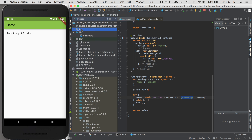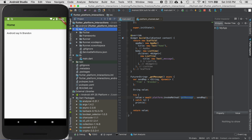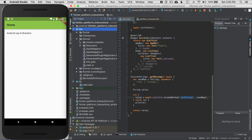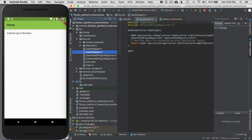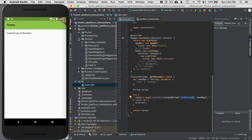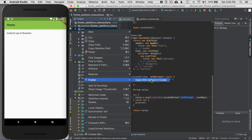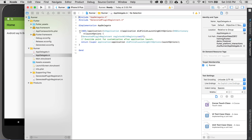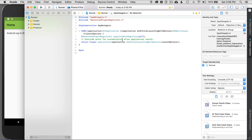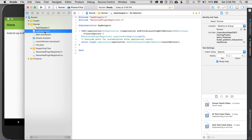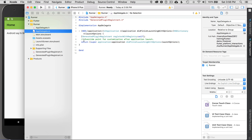Let's look at starting up iOS. I need Xcode installed if I'm on a Mac. I'll go down to the Runner folder, find AppDelegate, and open it in Xcode. I can right-click on iOS, go to Flutter, and open this iOS module in Xcode. Once Xcode is loaded up, I'll go to Runner on the left, click on AppDelegate.m, and it opens the editor.